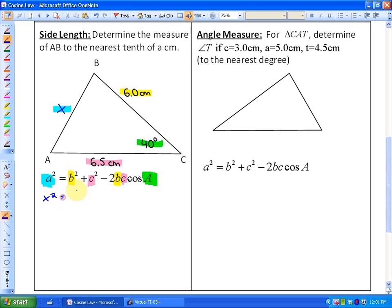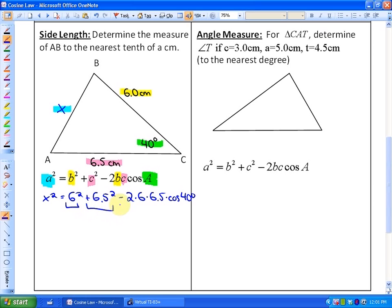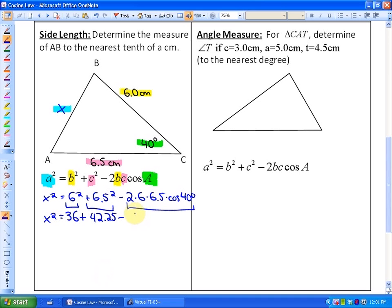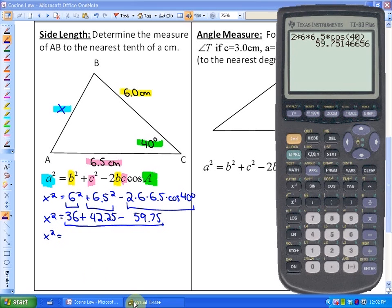Starting the calculation: x squared is equivalent to 6 squared plus 6.5 squared minus 2 times 6 times 6.5 times the cosine of 40. I'd suggest keeping the minus and plus signs with each product to avoid confusion. 6 squared is 36, 6.5 squared is 42.25, and 2 times 6 times 6.5 times the cosine of 40 is roughly 59.75. So we have 36 plus 42.25 minus 59.75, which gives us 18.5.